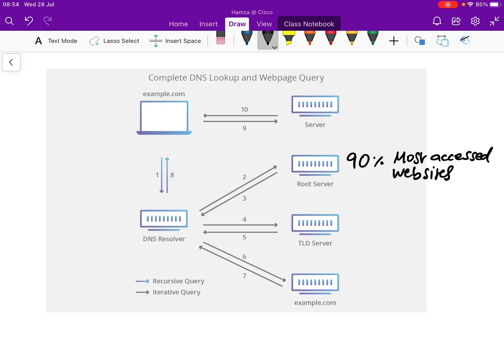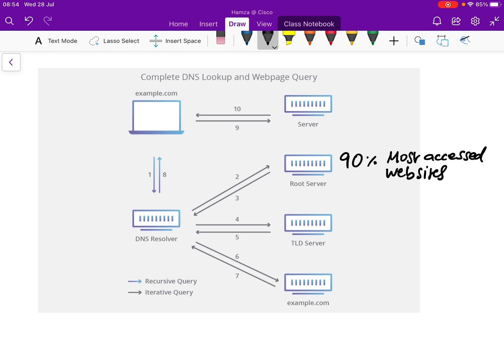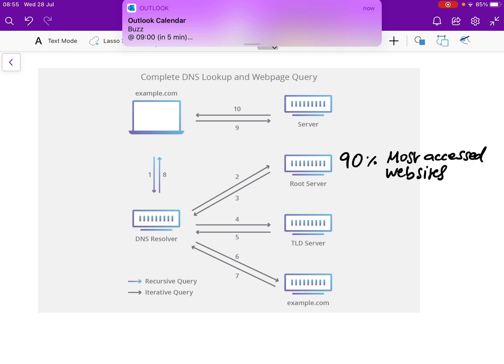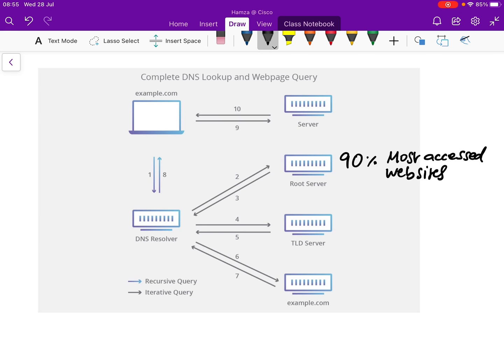Step three: if the Root Server doesn't have the answer, it serves as a reference to a more specific location. It responds to the DNS Resolver saying it doesn't have the answer, but here is the location of the TLD Server that potentially does. In this example, we've got a .com address, so the Root Server will point to a .com TLD server.